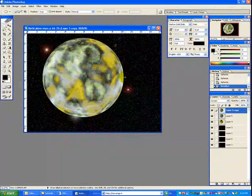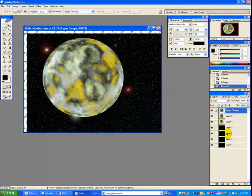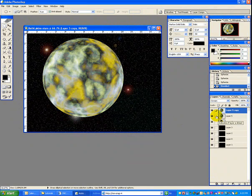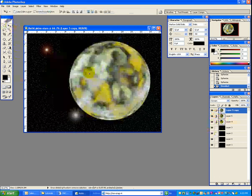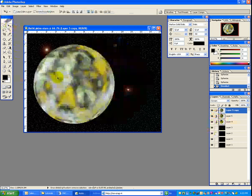To make this planet so that your different layers are going to move together when you move this planet around, just click on one of the layers that's part of the planet, and then link the other two, three, or however many you have. You can do this as much as you want — you can create larger or smaller planets.